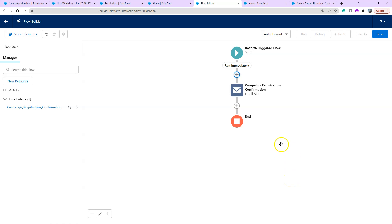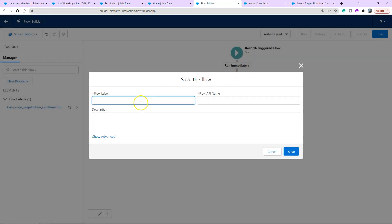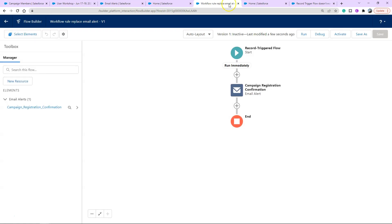So now we have built the exact same thing as our email alert workflow rule. I'm going to click save. I can run this now and click activated and it will perform exactly the same as the workflow rule previously.